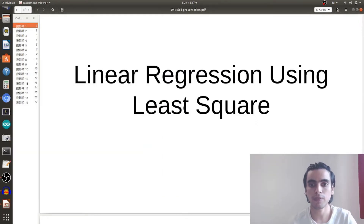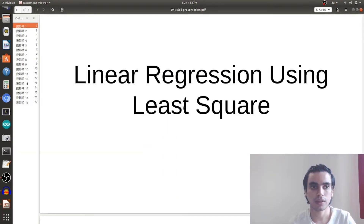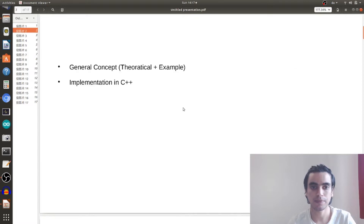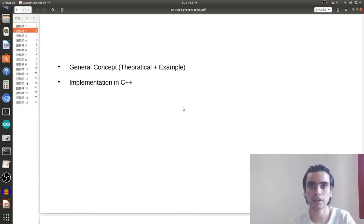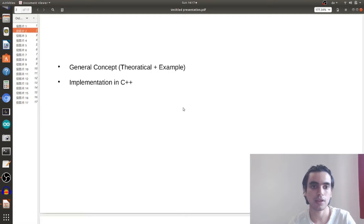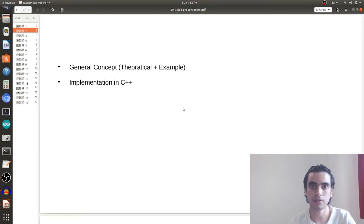Today I'm going to talk about linear regression using the least-squares method. First we will look into the general concept theoretically with an example, and then we will implement the equations in C++ code.